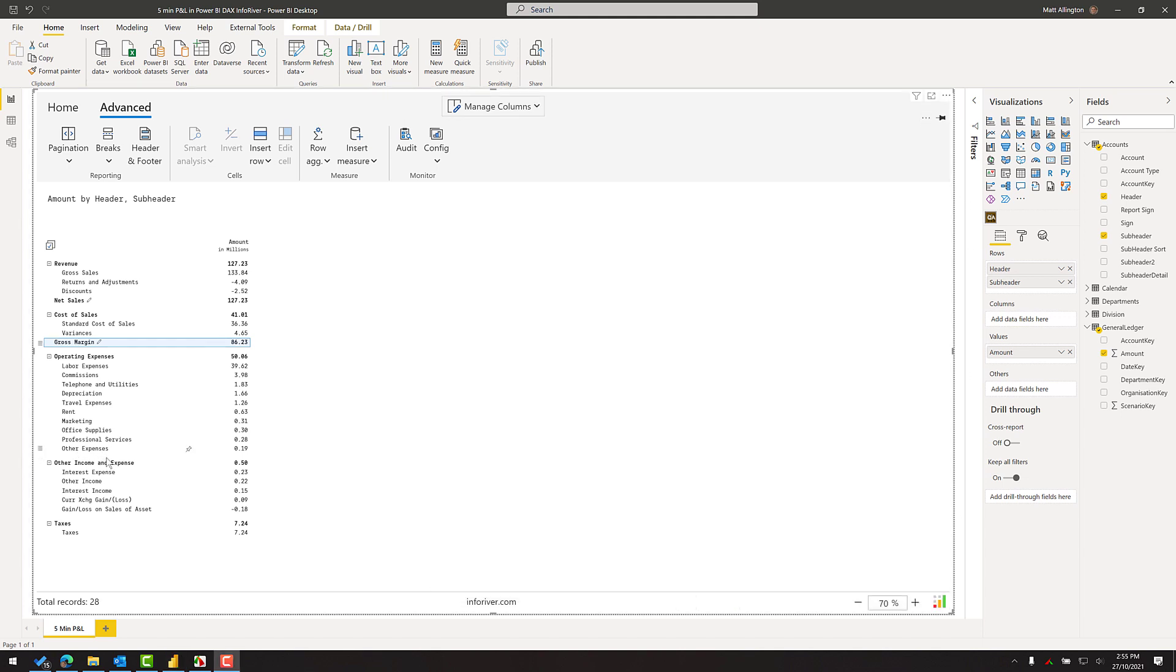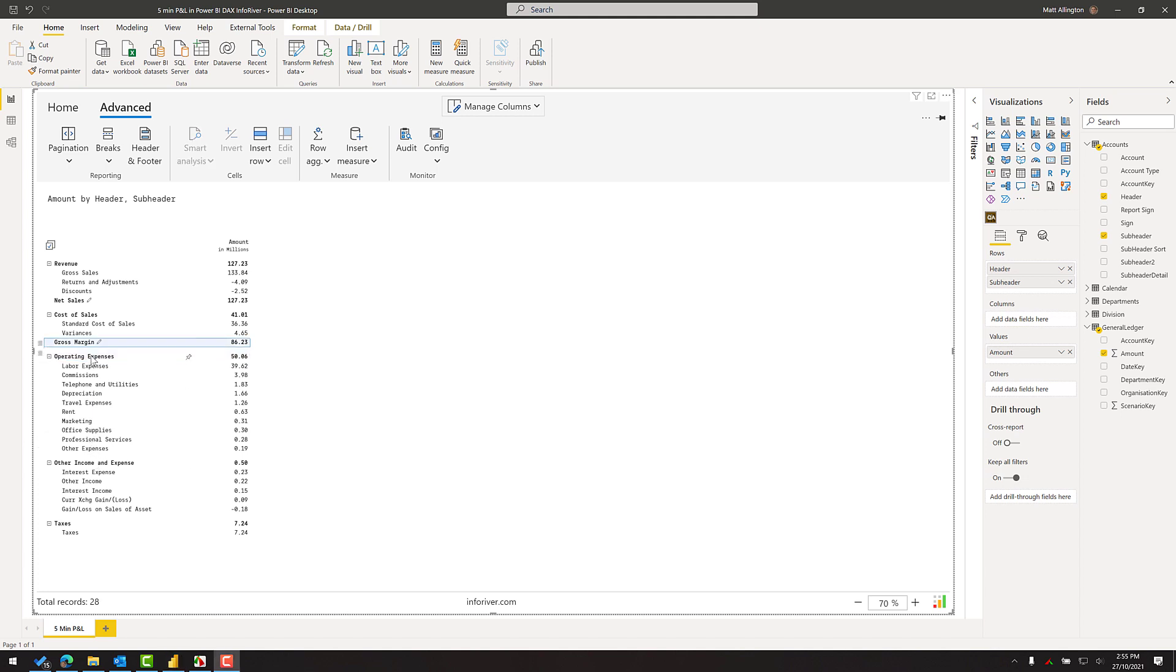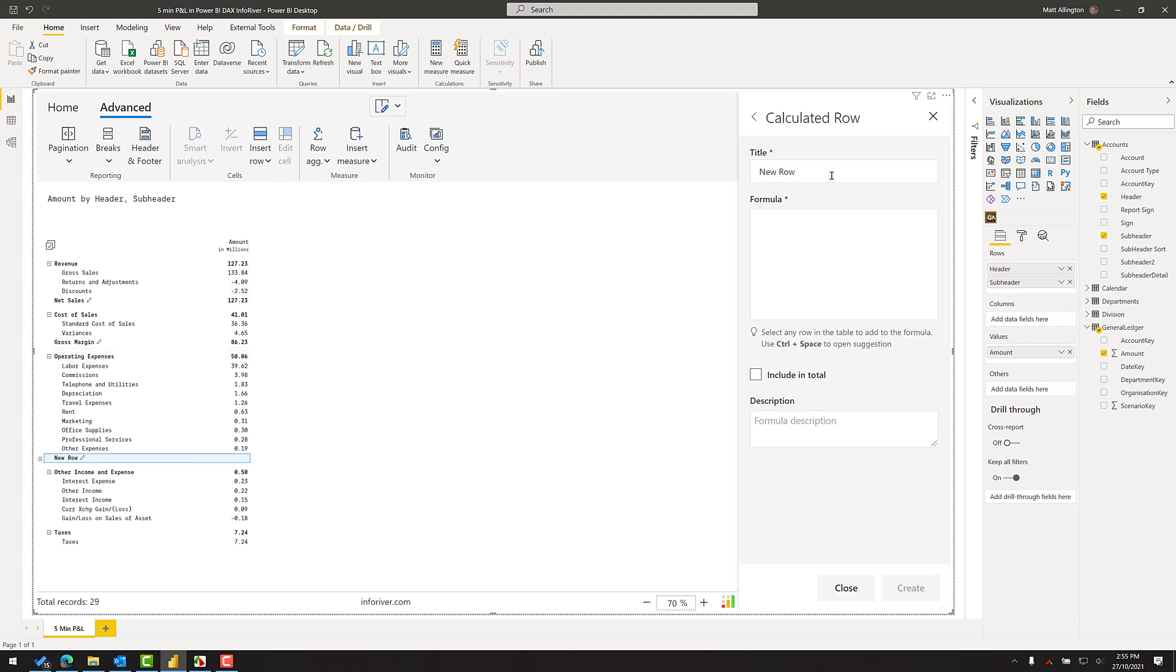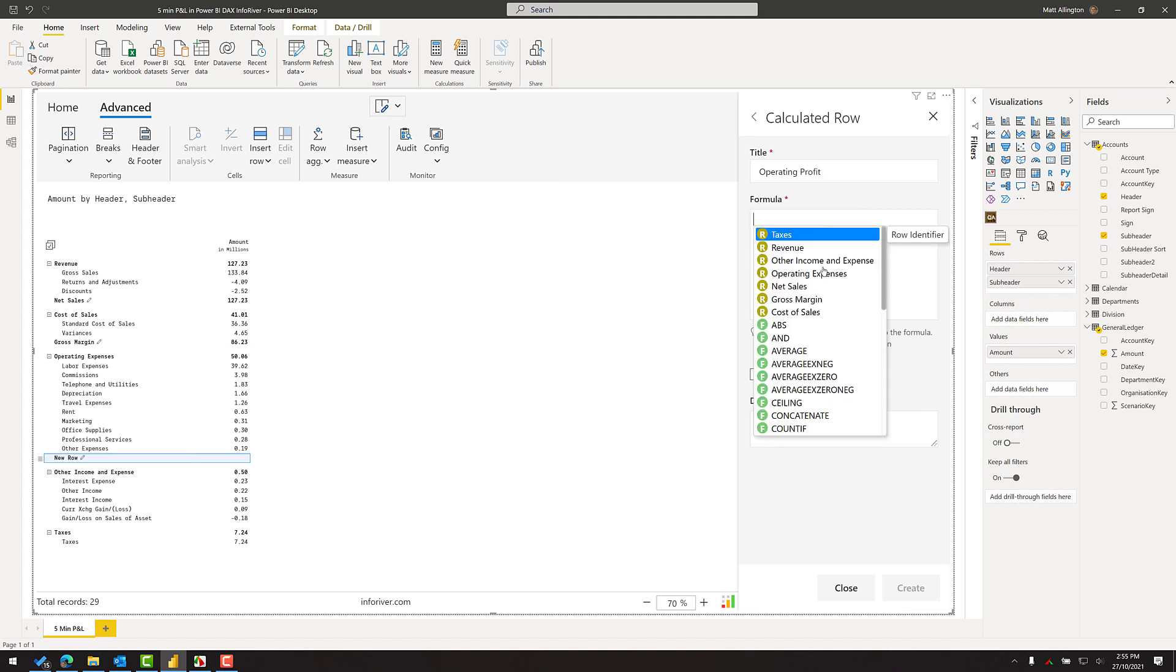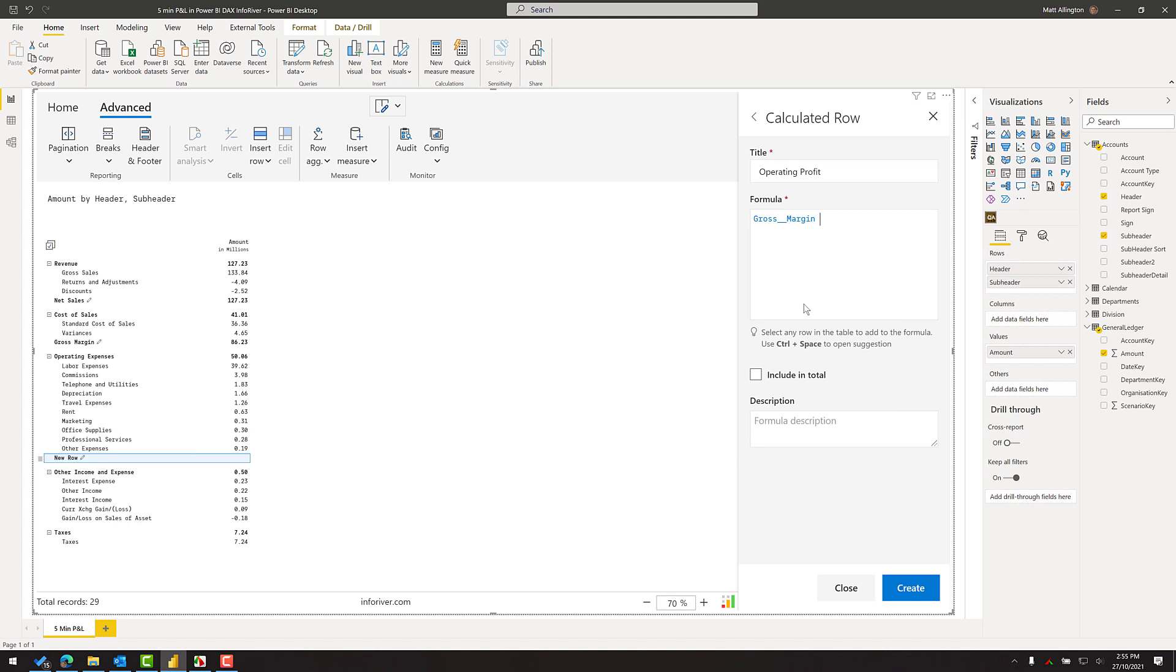So next on my list of things to do is to add an operating profit line. So operating profit is gross margin minus operating expenses. So I click on the data point before the insertion, click here, insert row, calculated row and my formula will be the gross margin from my previous calculation. Subtract the operating expenses.